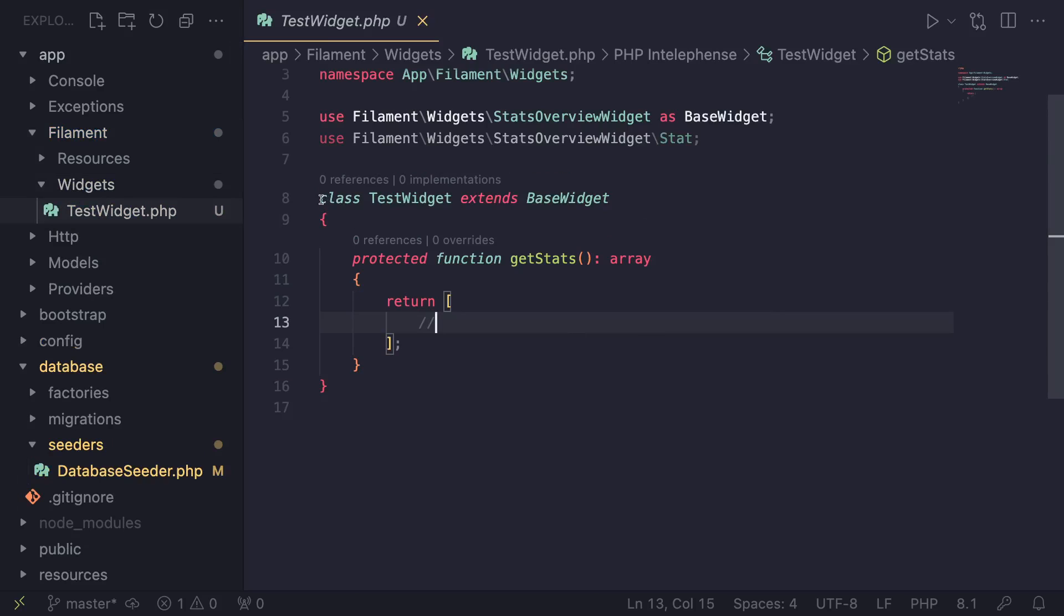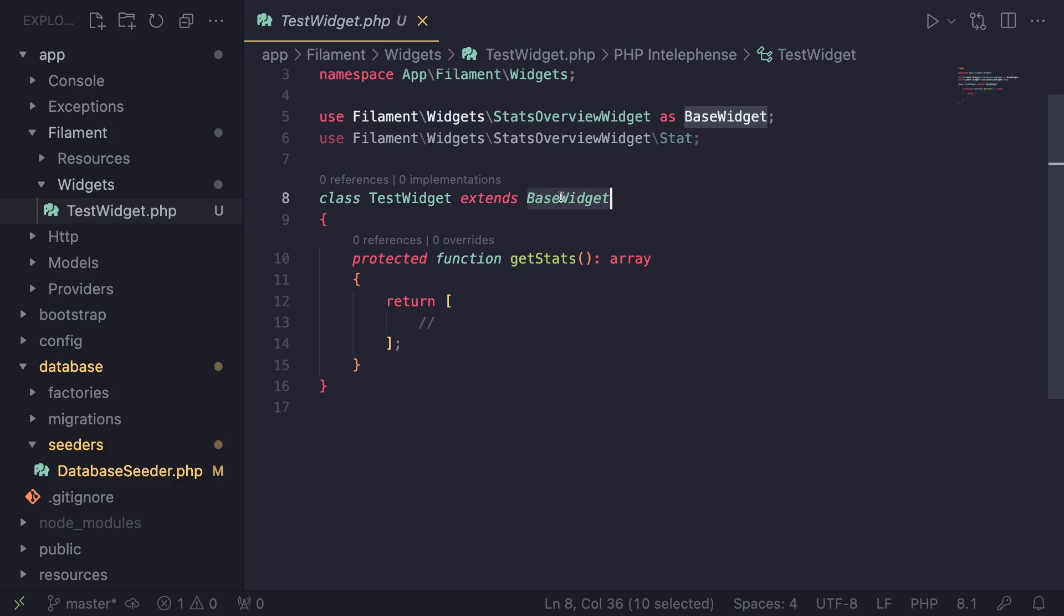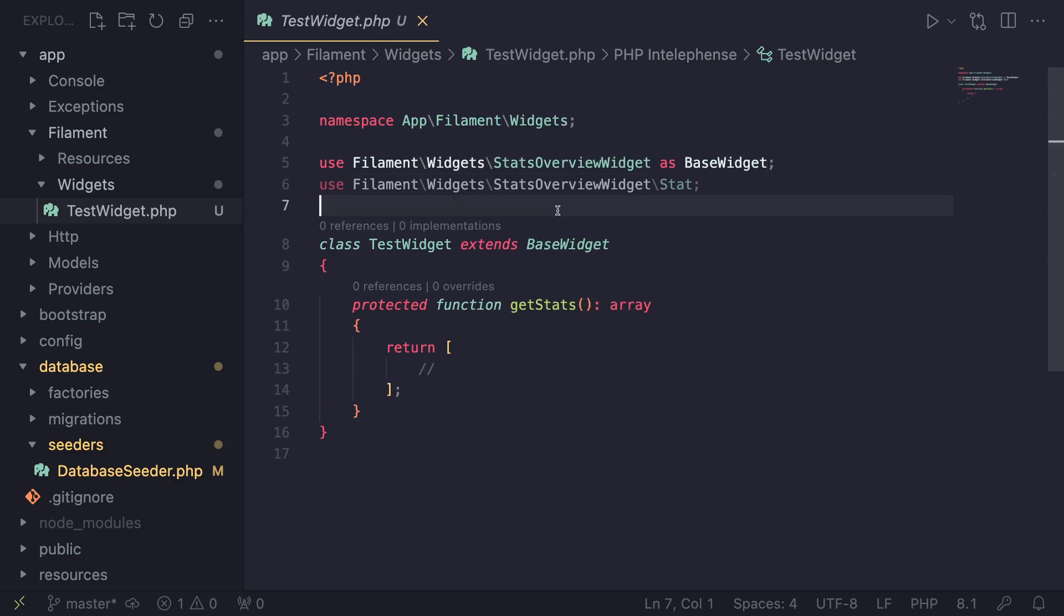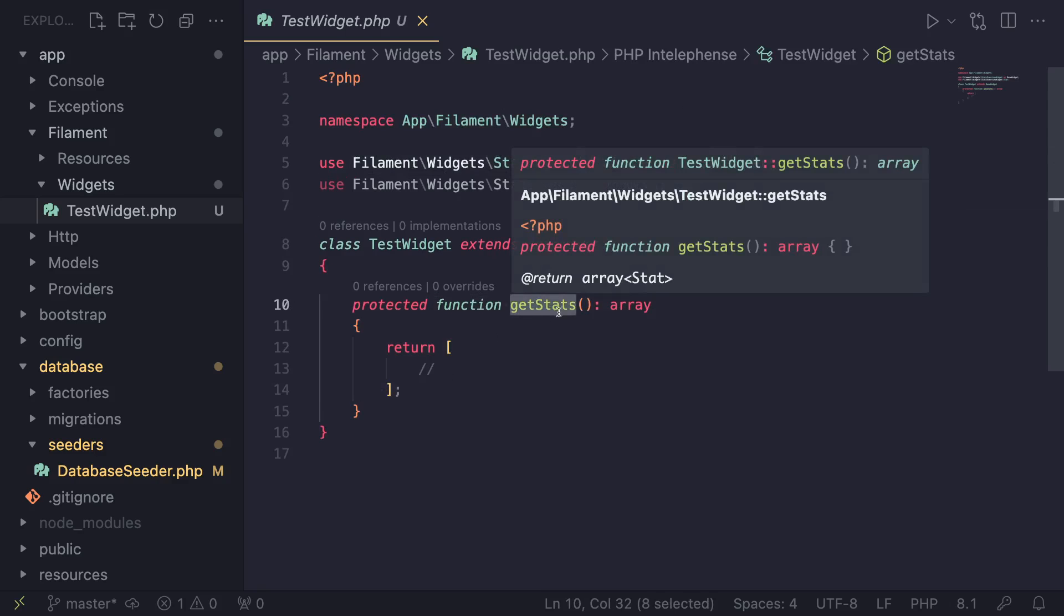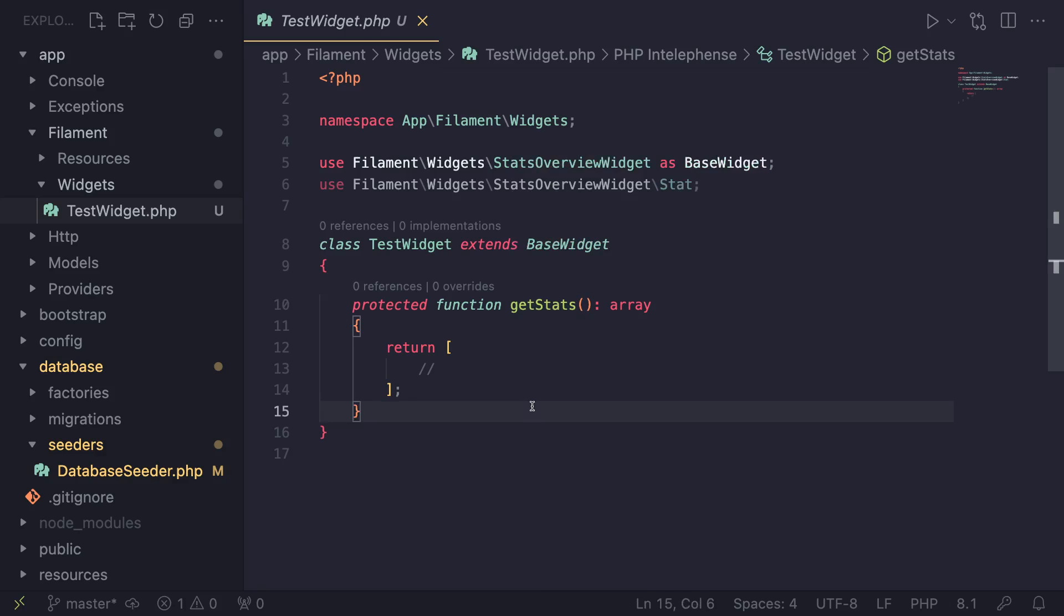So as you guys can see, it's a very simple class that extends the base widget, right from the Filament namespace. But what we are really concerned about is this getStats method. So basically where we return what kind of data or information is shown on the page.